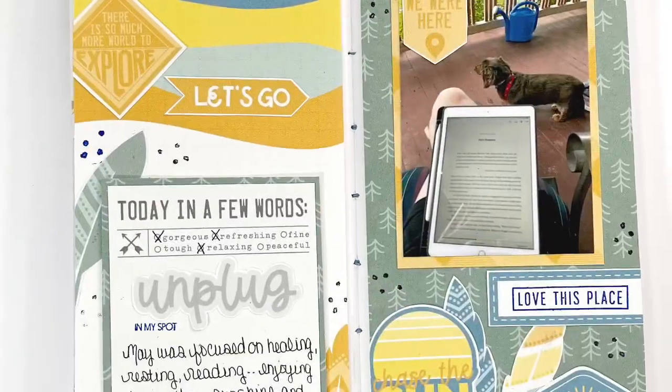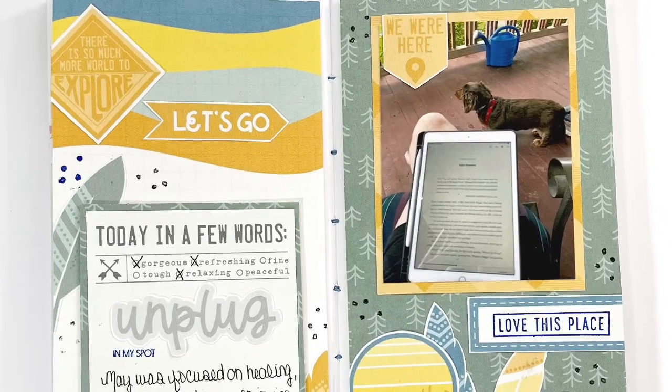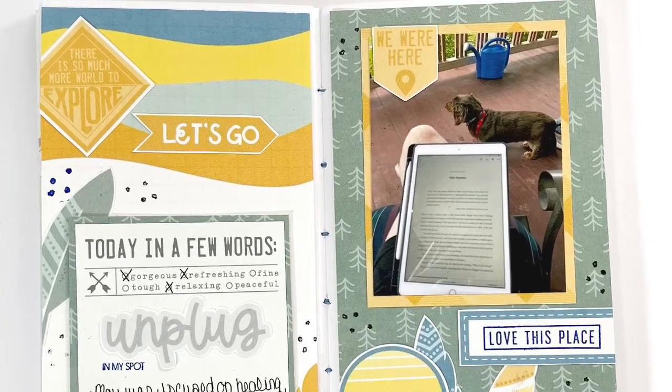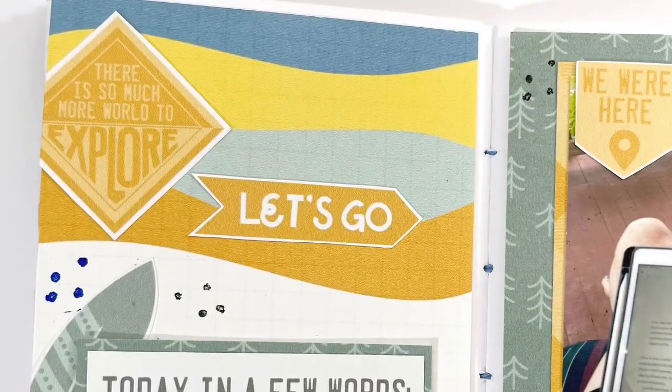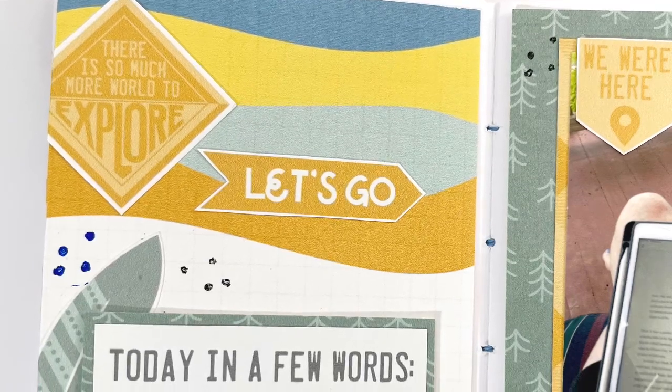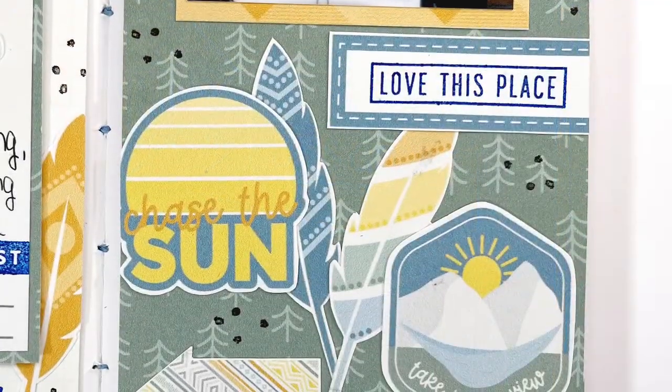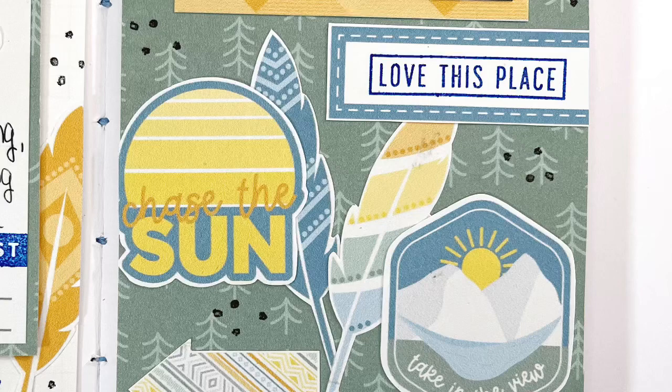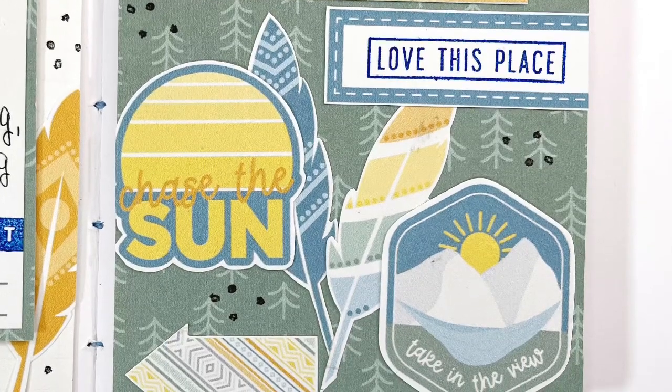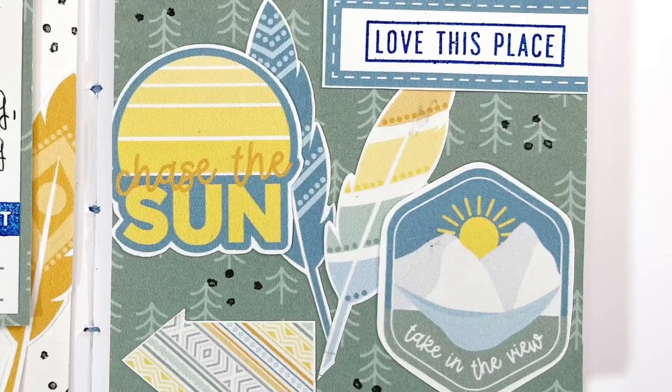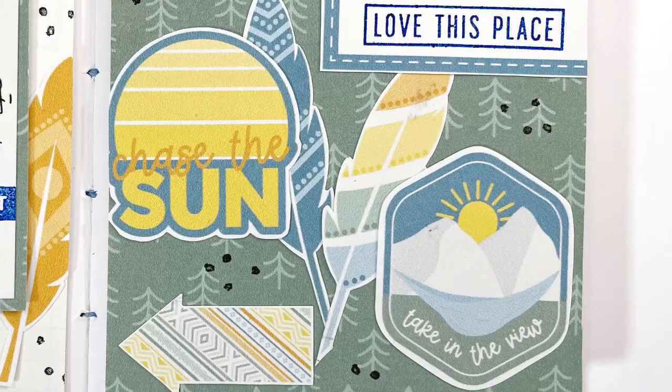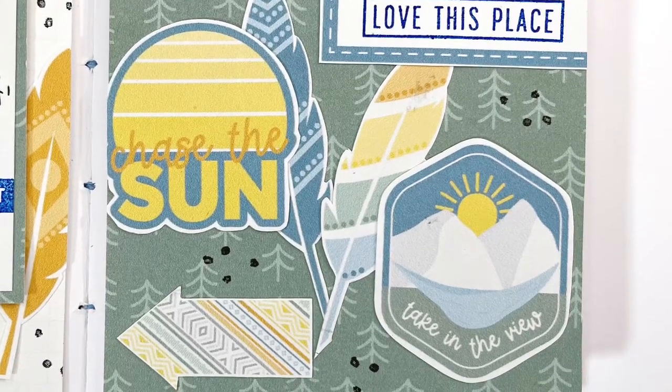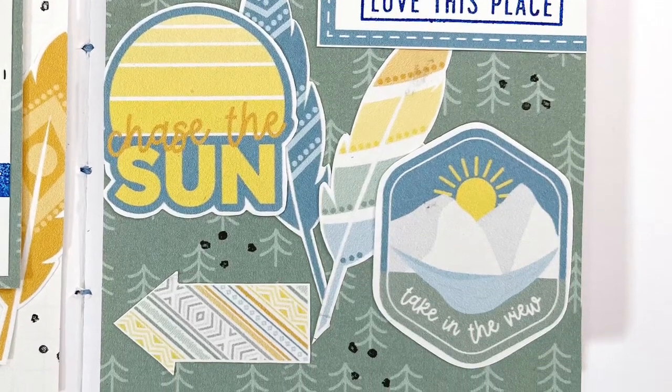Thank you so much for joining me today. I hope you have enjoyed this little hybrid traveler's notebook spread that I have for you today. Be sure to head over and check out the summer camp collection from Tracy Reed. And I will also leave a link down below for the notebooks that I use from Rock Your Notebook. Talk to you soon. Bye.